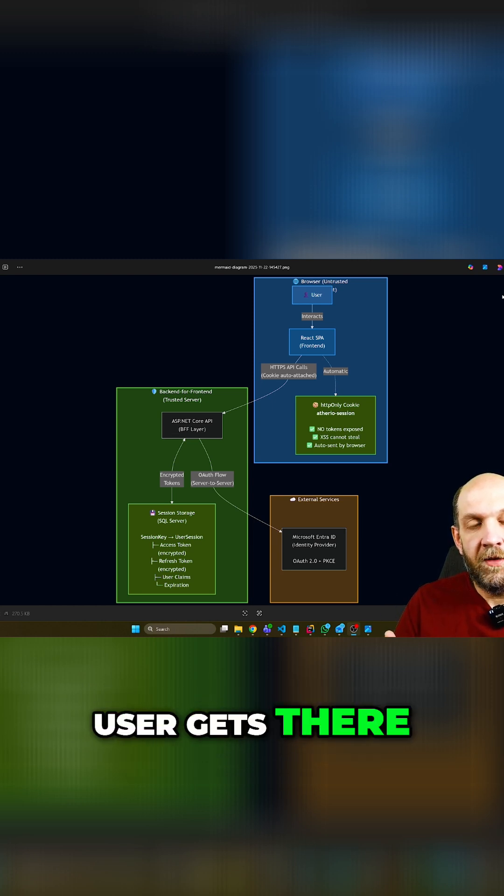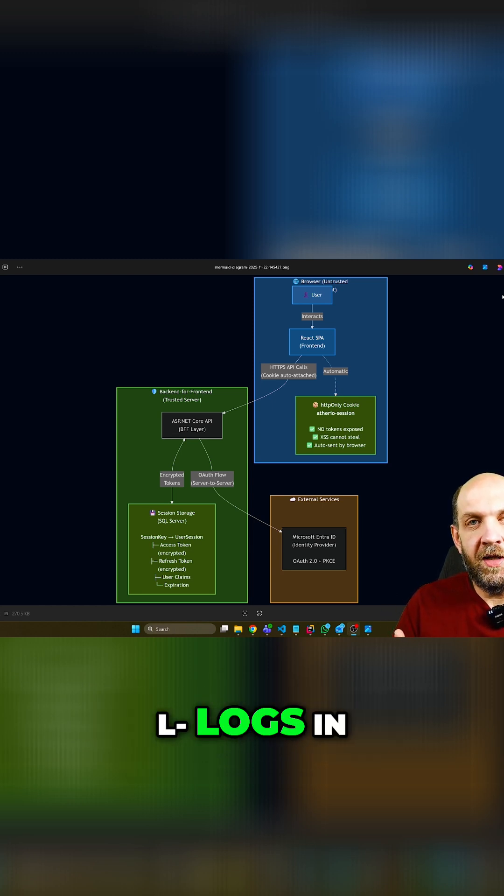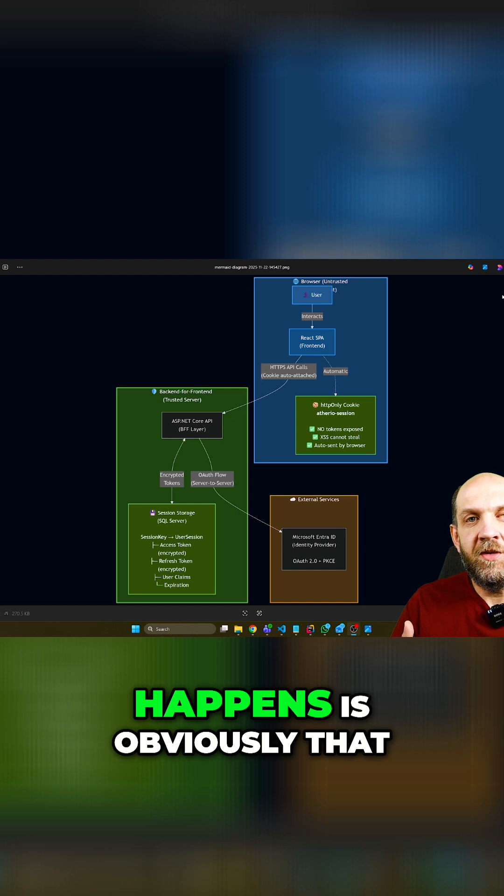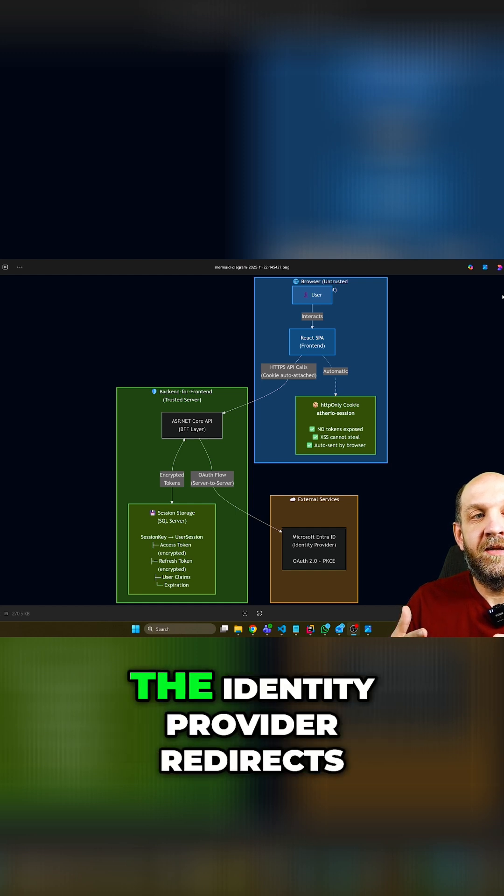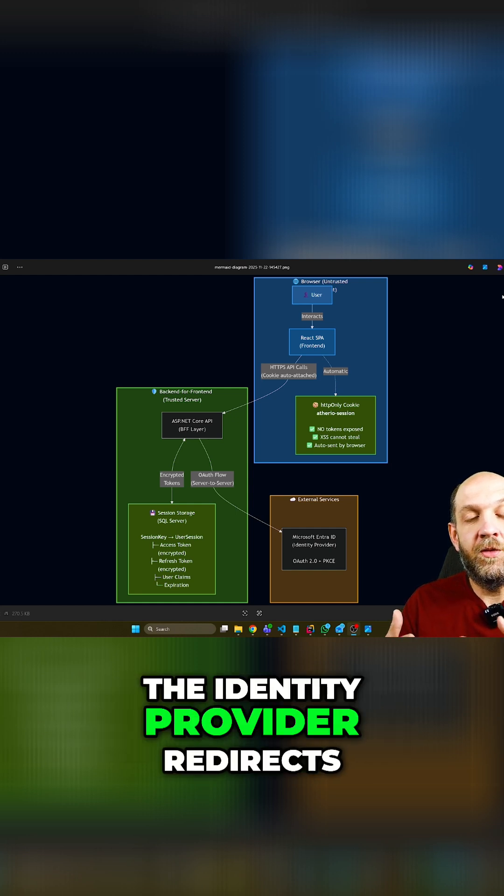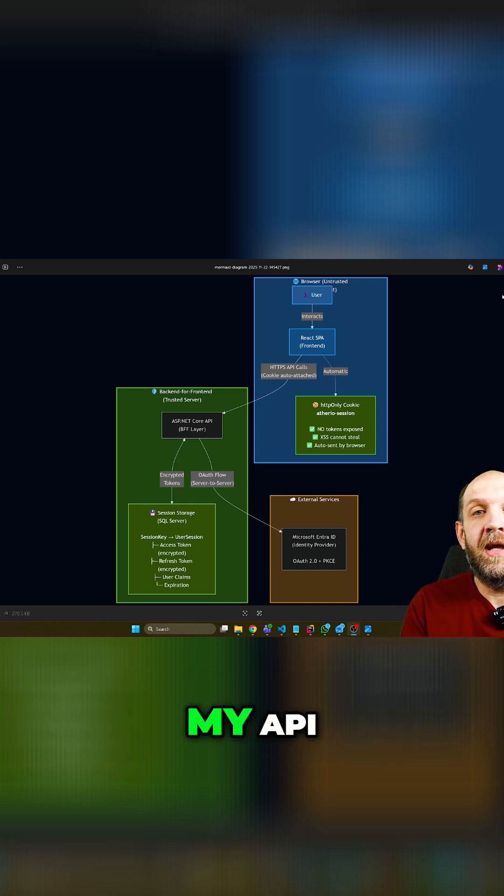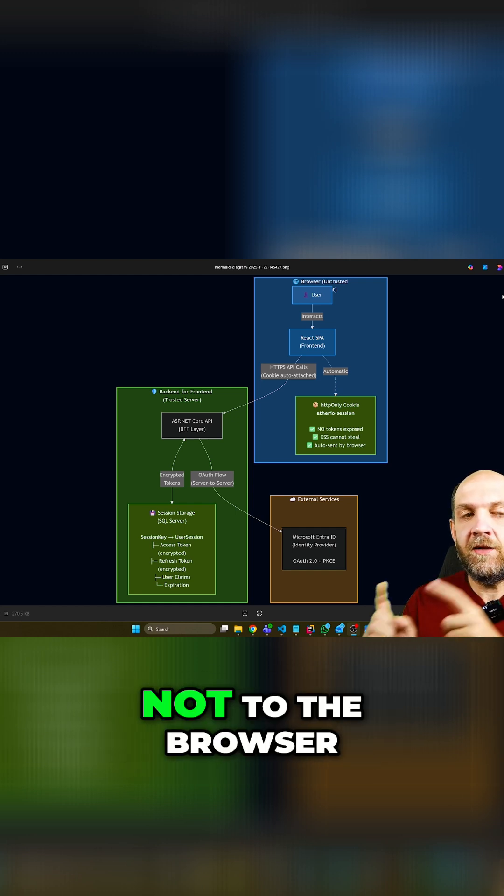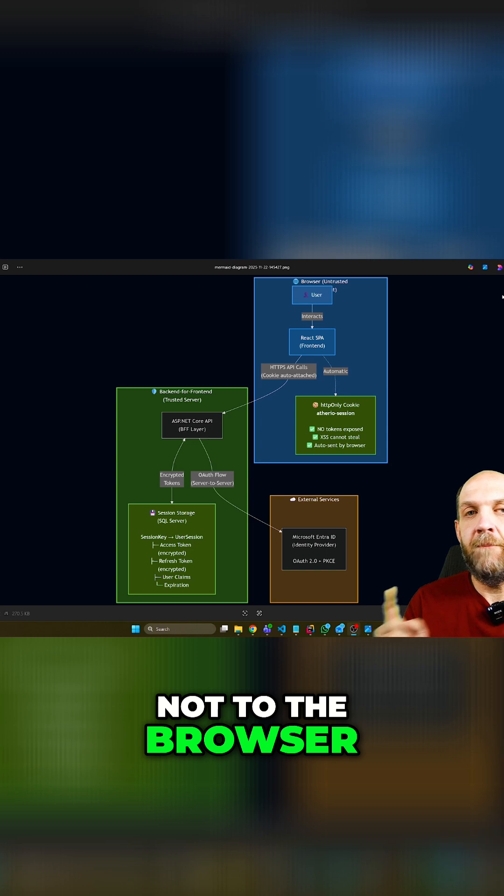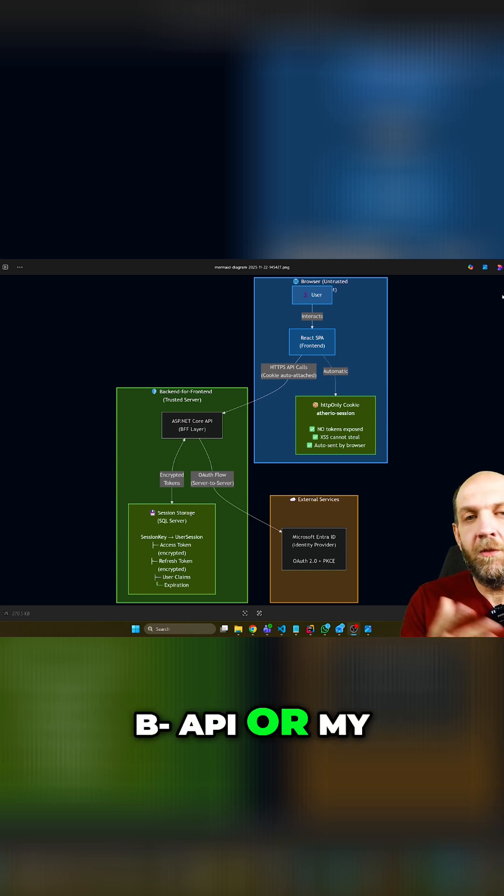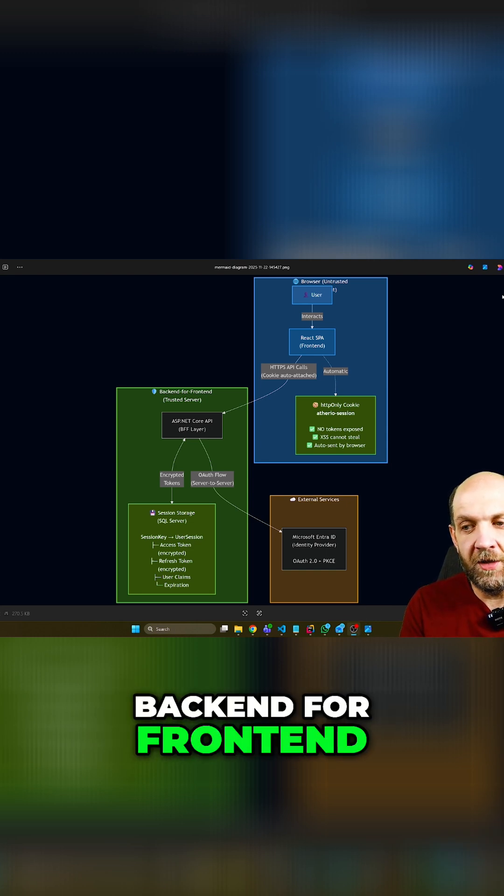The user gets there, logs in, and then what happens is that the identity provider redirects the user back to my API - not to the browser, but back to my API or my backend for frontend.